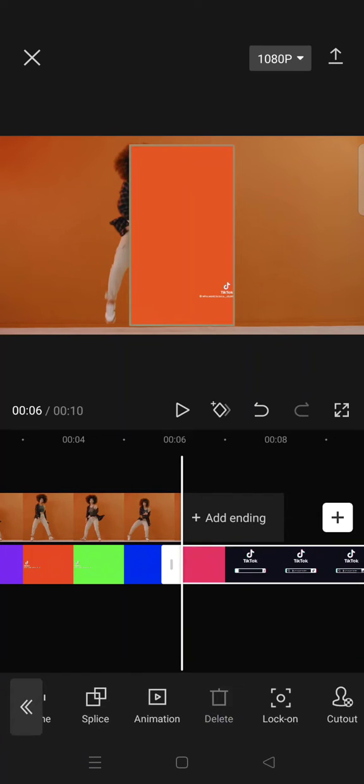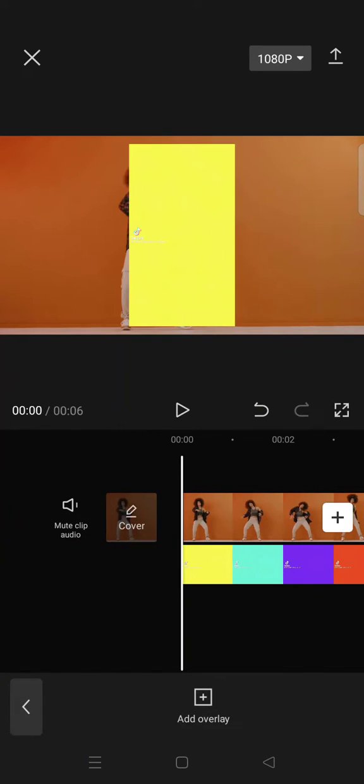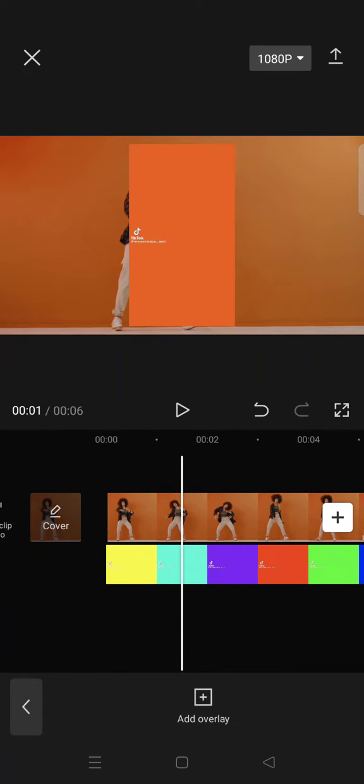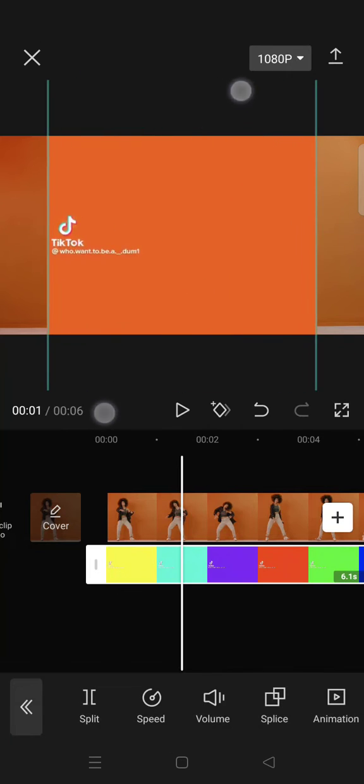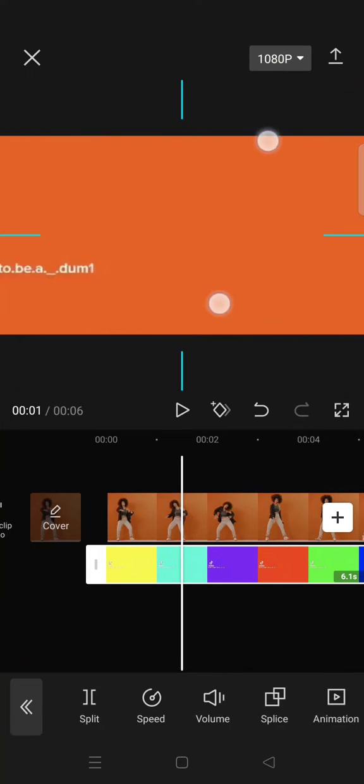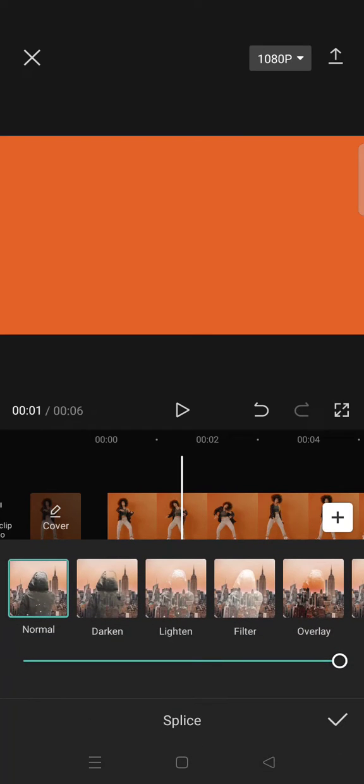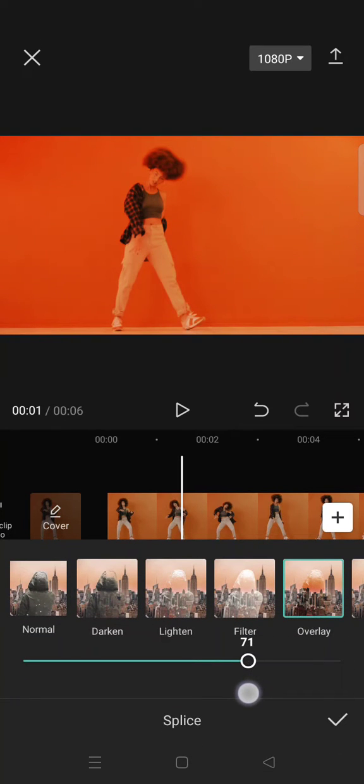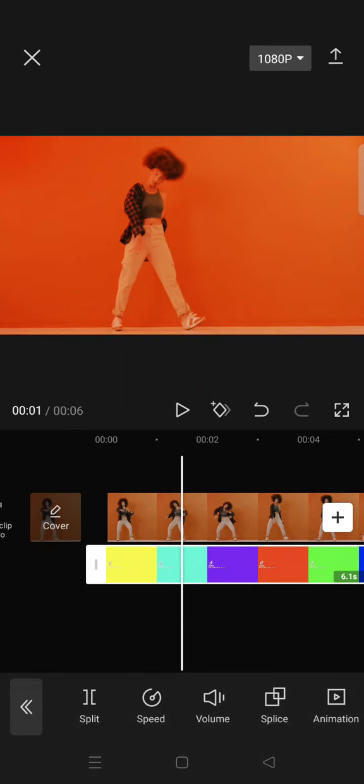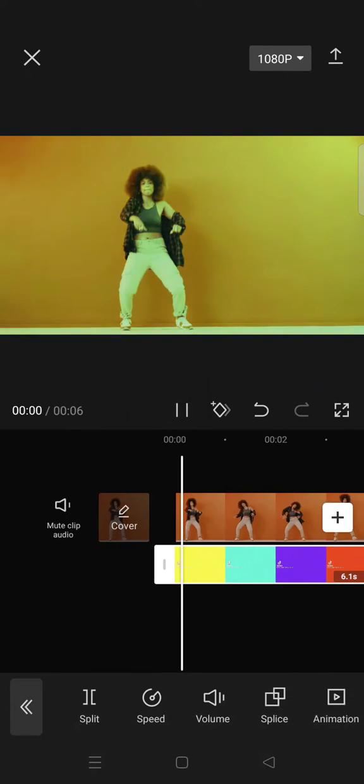And then after that, fit the size of the overlay until it covers all of your clips like this. Go to splice and choose overlay, and you'll get that rainbow overlay like this.